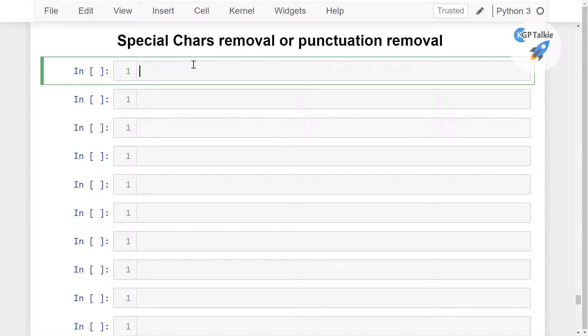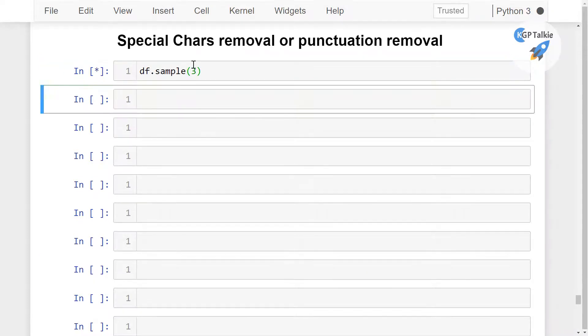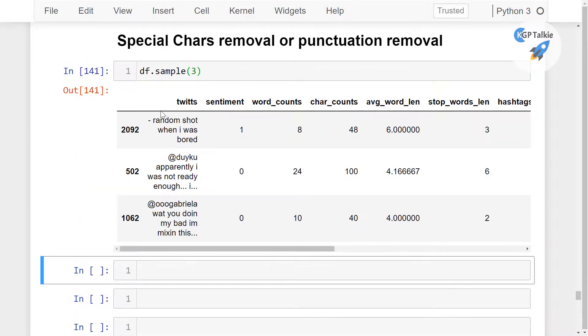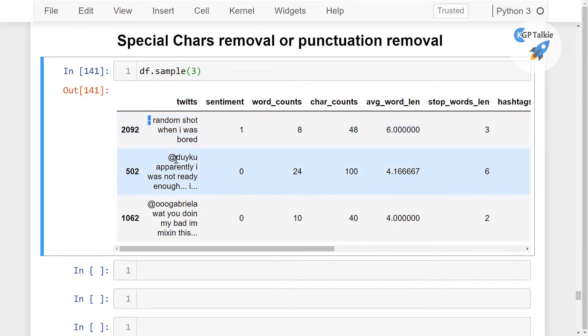For example, we have our Twitter data like df.sample(3). Then they are like this one, it's a special character, here it's a special character and there are a lot of dots and all these things I am going to remove from this data.